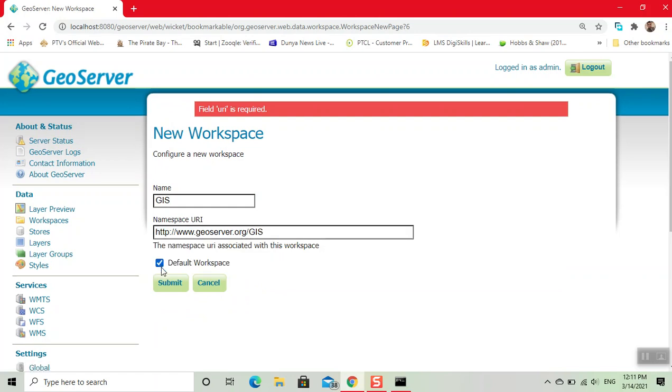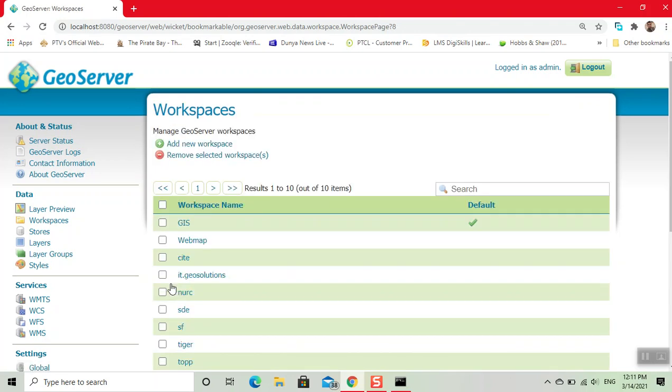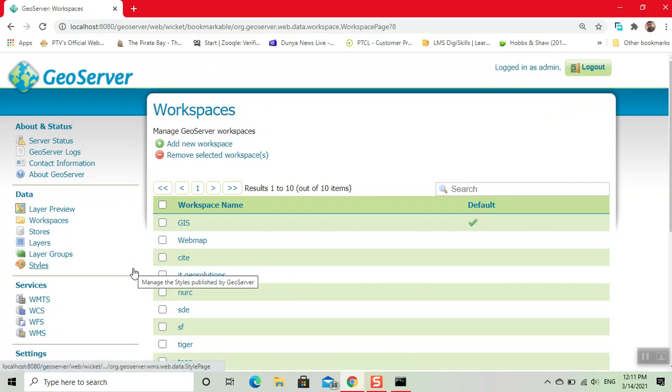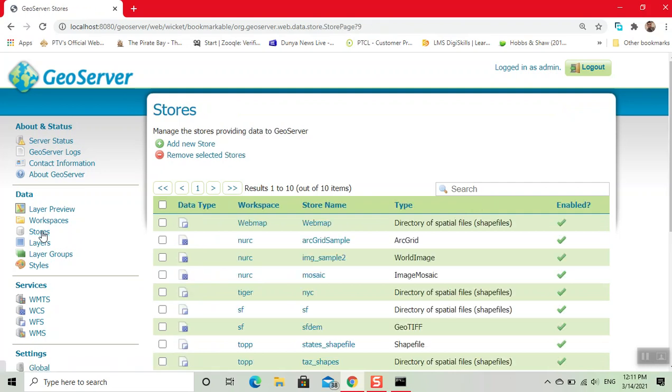Now click on submit. Our workspace is created. Now our second step is click on stores, then we click on add new store.